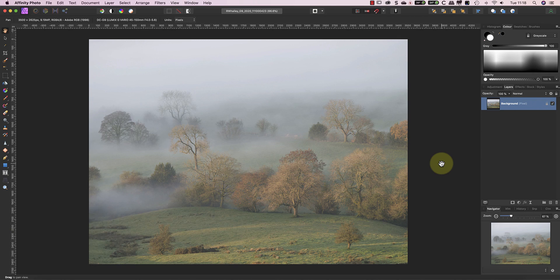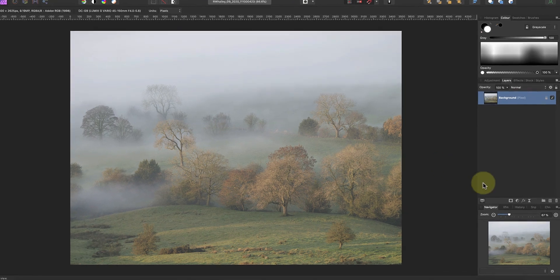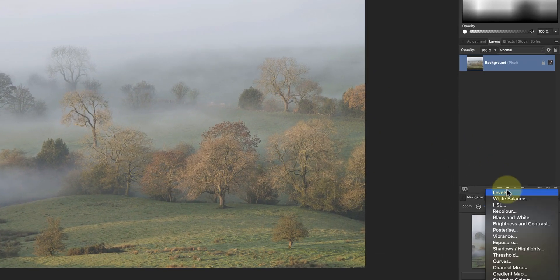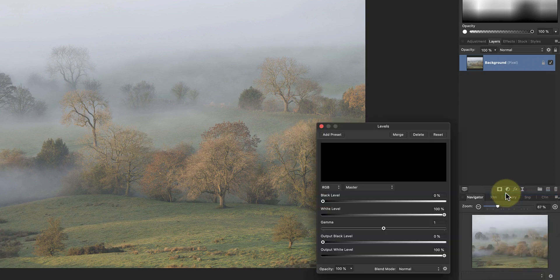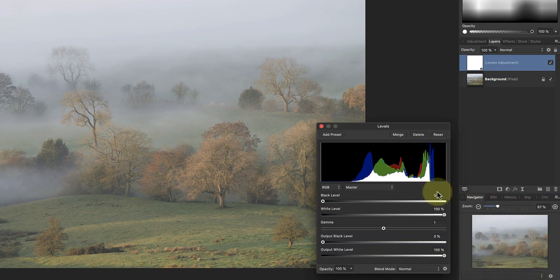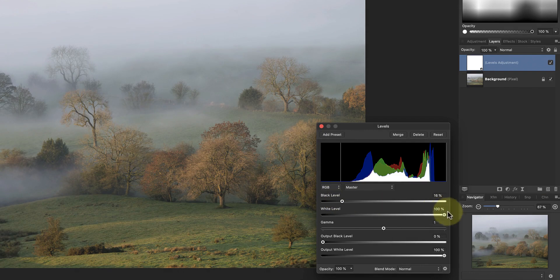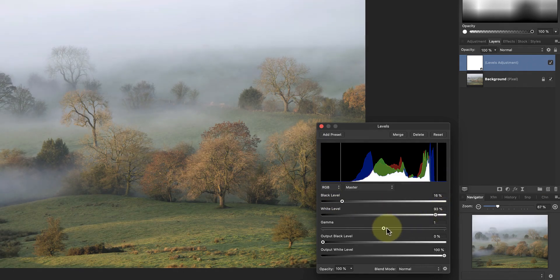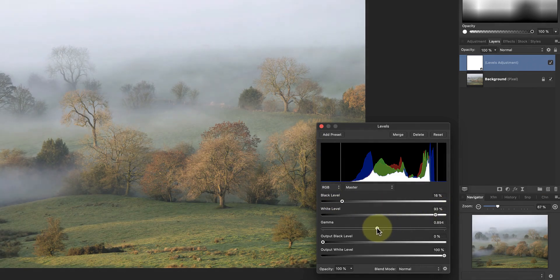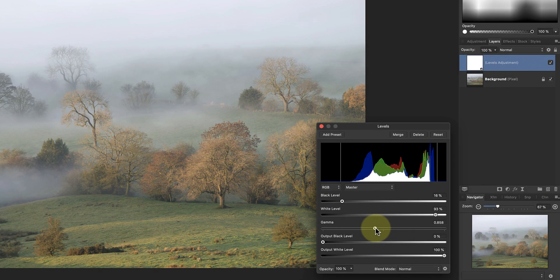To demonstrate the Undo brush, I'll first apply some adjustments to this foggy landscape image I shot recently. First, I'll add a Levels Adjustment Layer and use this to set the black and white points in the image. Whilst I'm doing this, I'll also set the Gamma Slider.